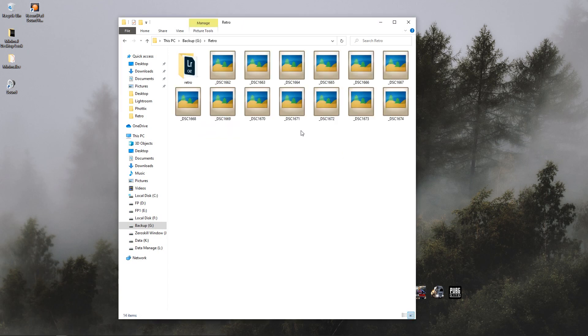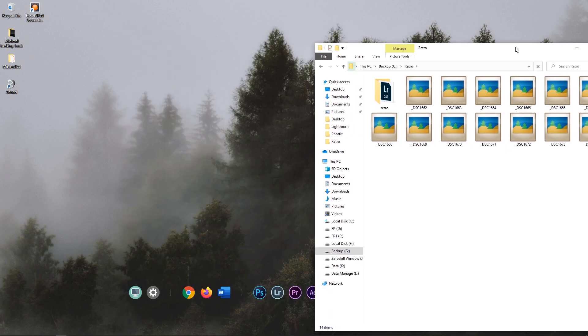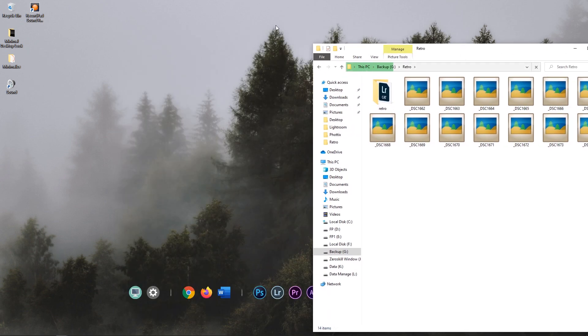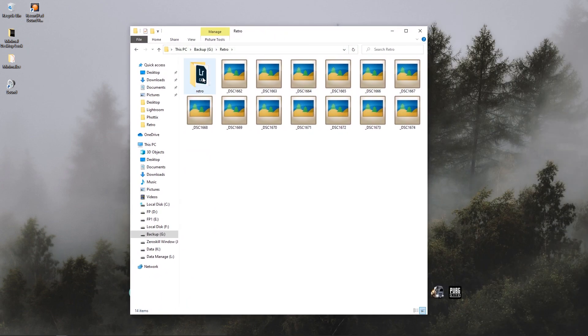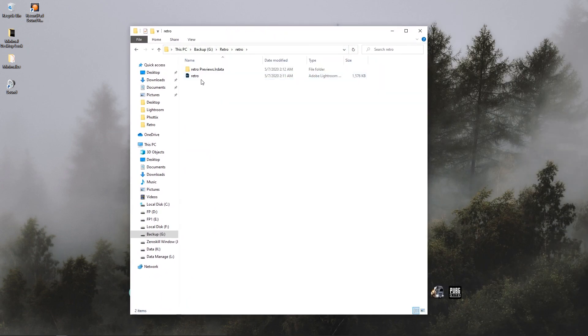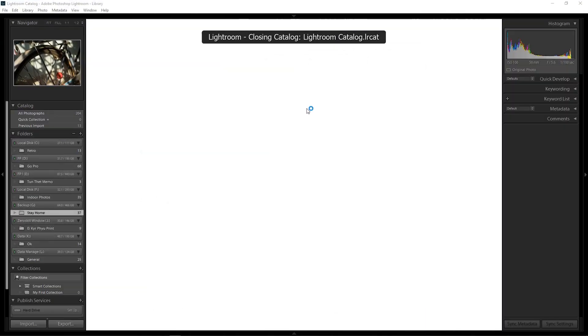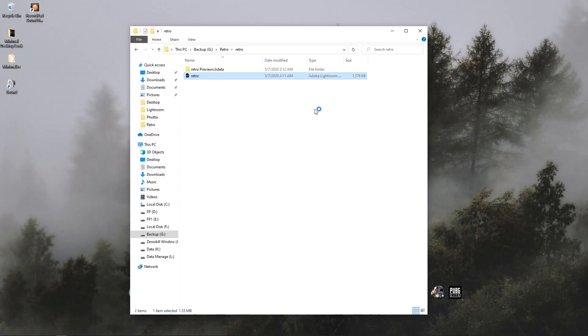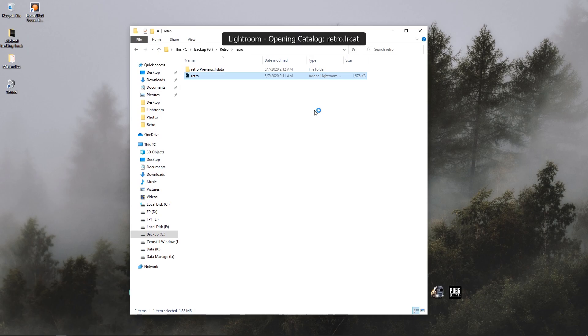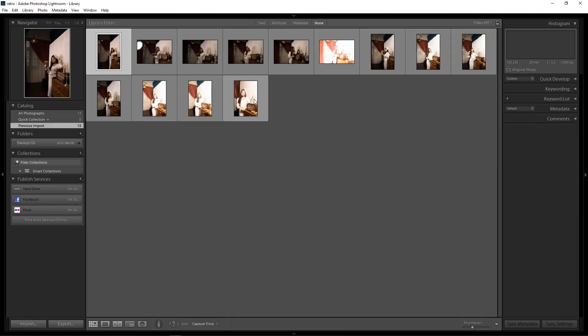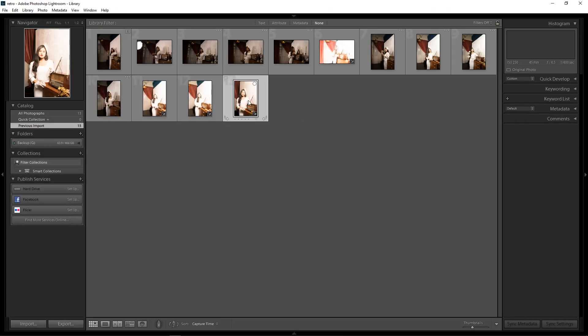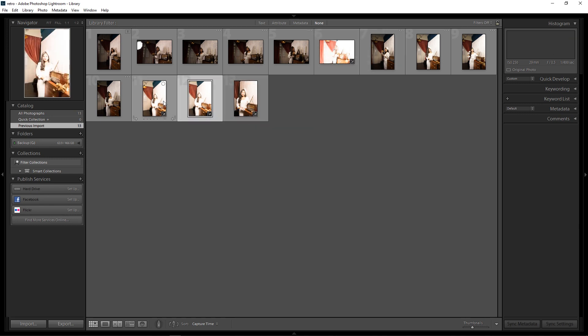Now we are on the desktop to show you how to use the video. This is how to use the video. Now we are going to have the video to show you how to use it.